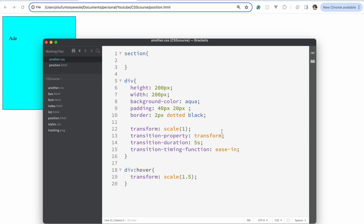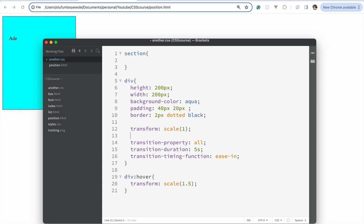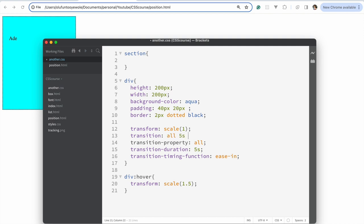Something I want to point out: if you don't want to specify a particular CSS property, instead of listing each one out, you can just say 'all'. This applies the transition to all CSS properties that need it. Also, there's a shorthand — you can just write 'transition' and combine all three values in one line.